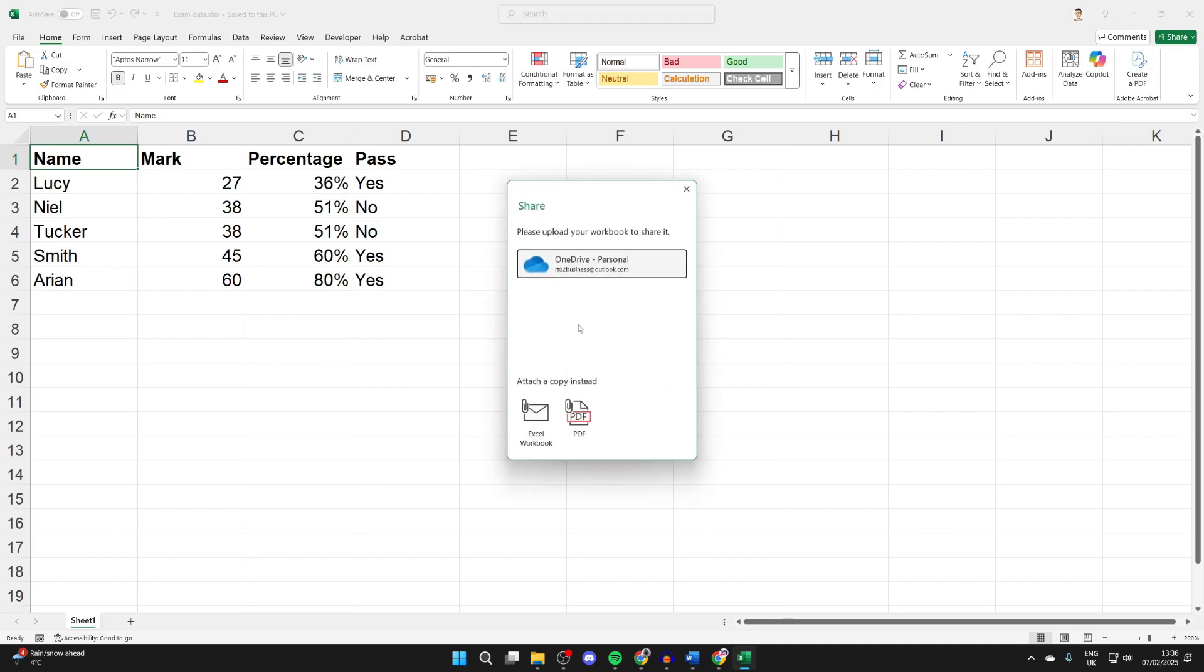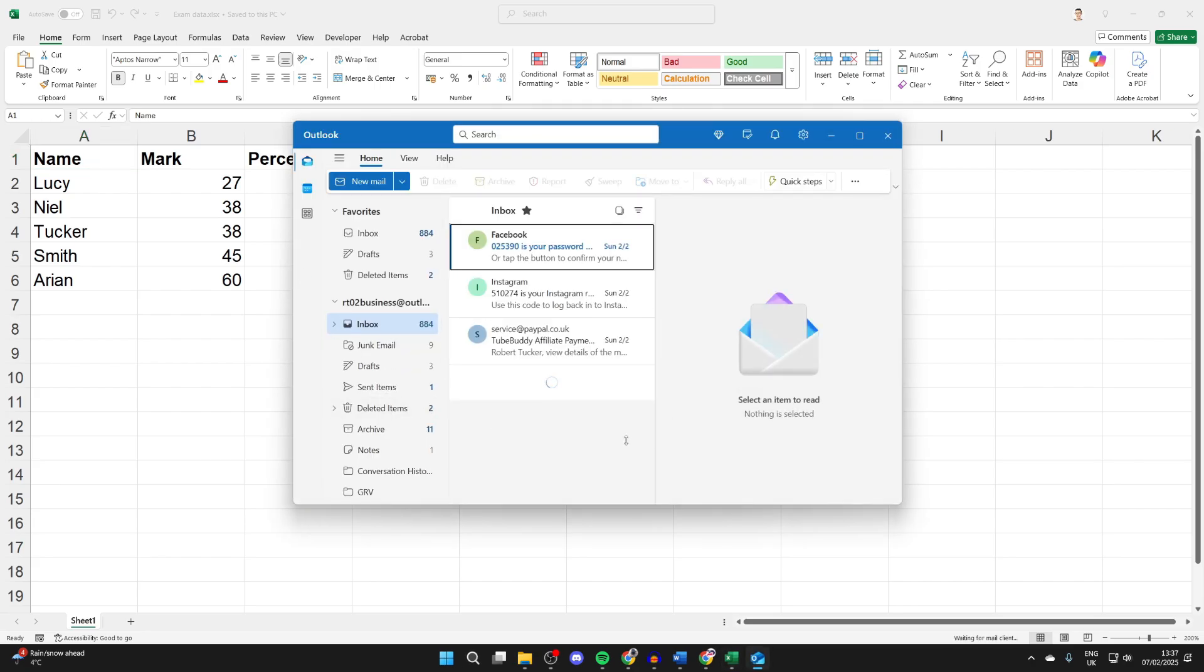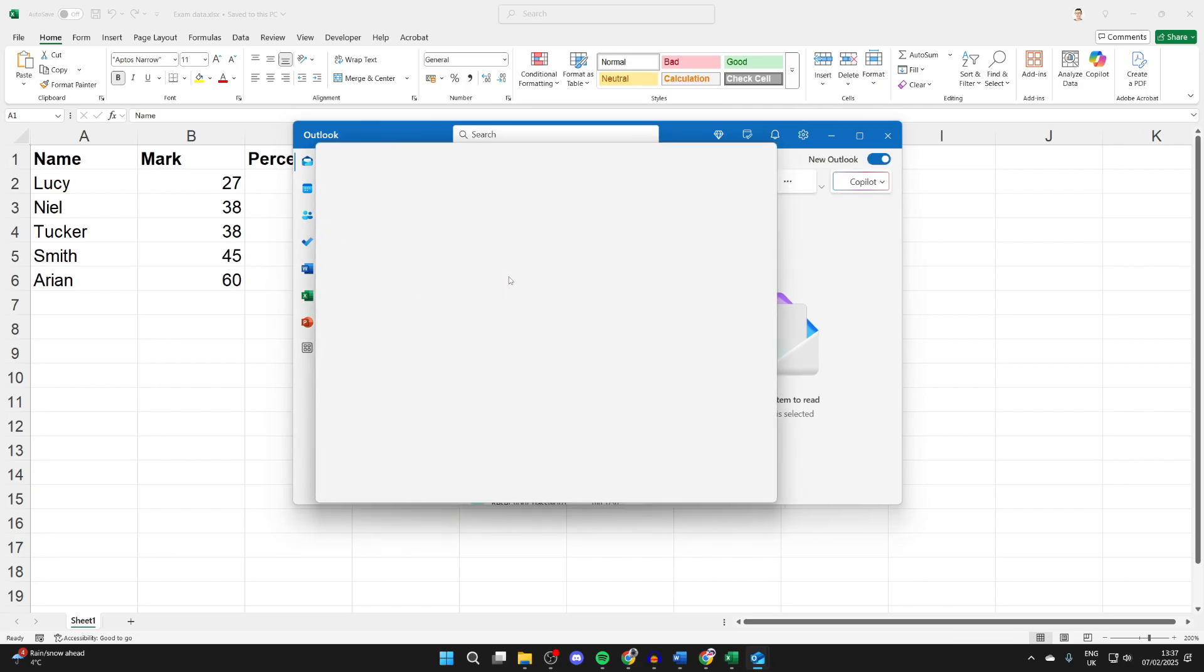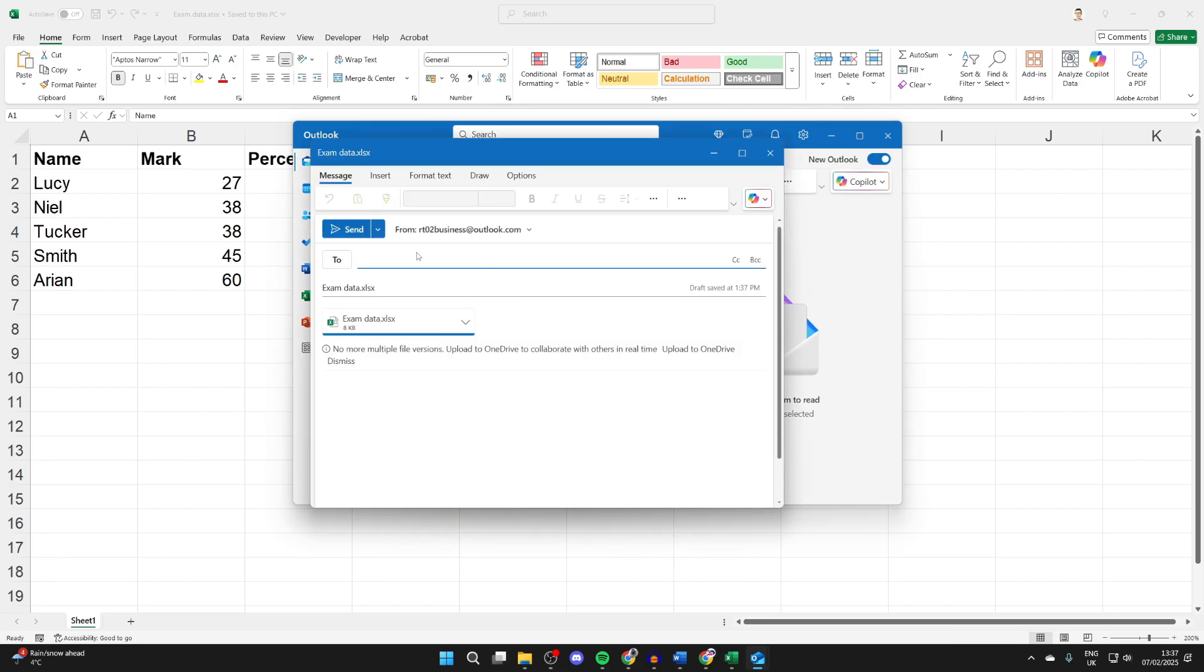You'll get this pop-up, but come to the bottom where it says attach a copy instead and you can click on Excel workbook. Then Outlook can open up and you can enter in the email here, and you'll see it's attached.